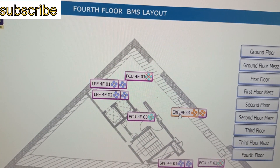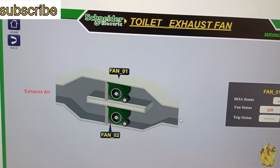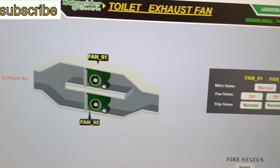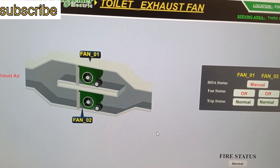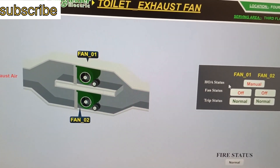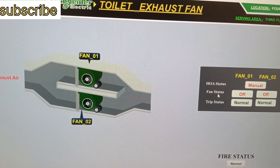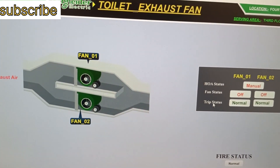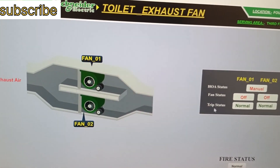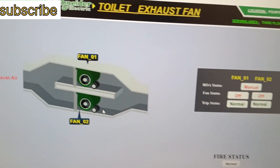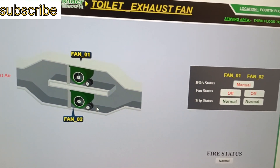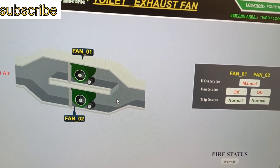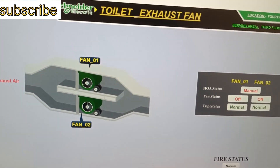For the exhaust fan on the fourth floor, we have three statuses: one is H/O status, second is fan status, and third is trip status. In this way you can operate it through the BMS.